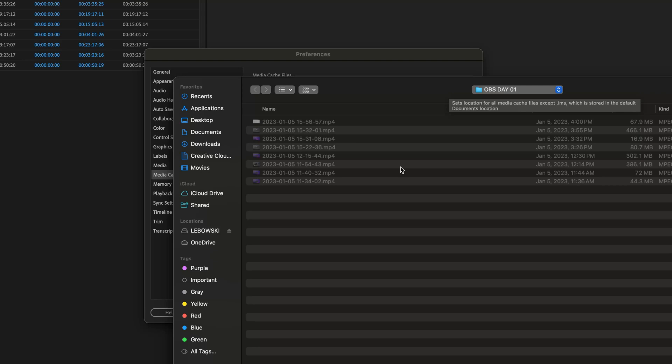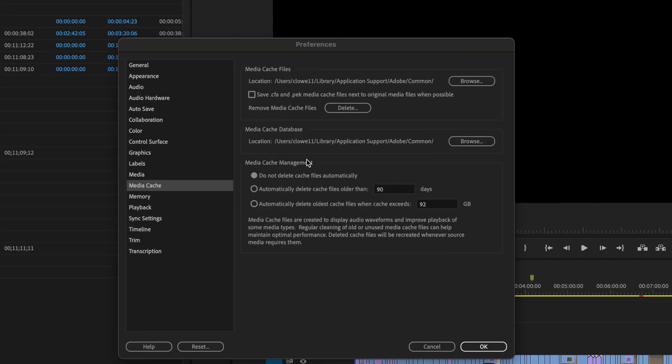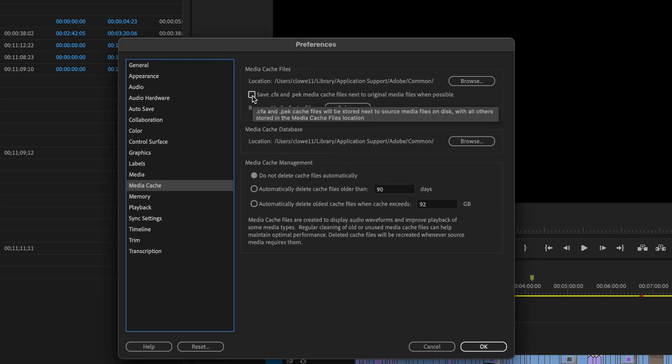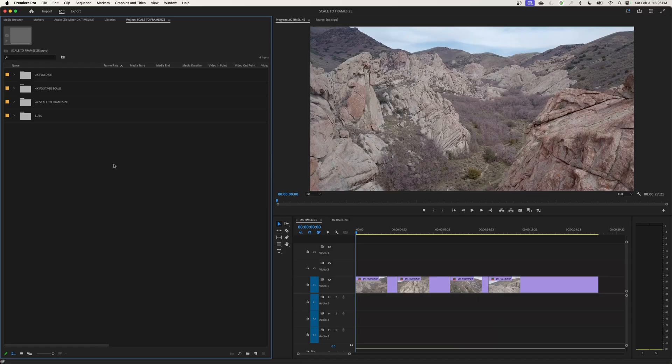It has a much better system where it regenerates the files very quickly. But if you are editing on an external hard drive and you find that you are switching computers from time to time, you can do this under your preferences. You can just checkmark 'save CFA and PEK media cache files next to the original media.' If you checkmark that and you hit okay, now whenever you import footage it will build those waveforms.